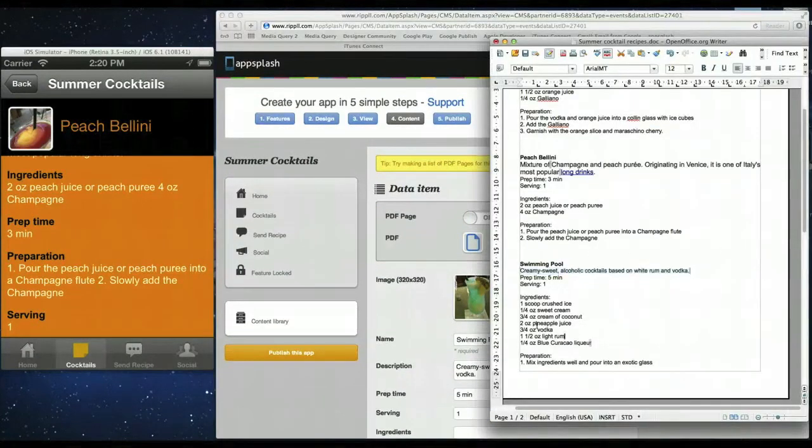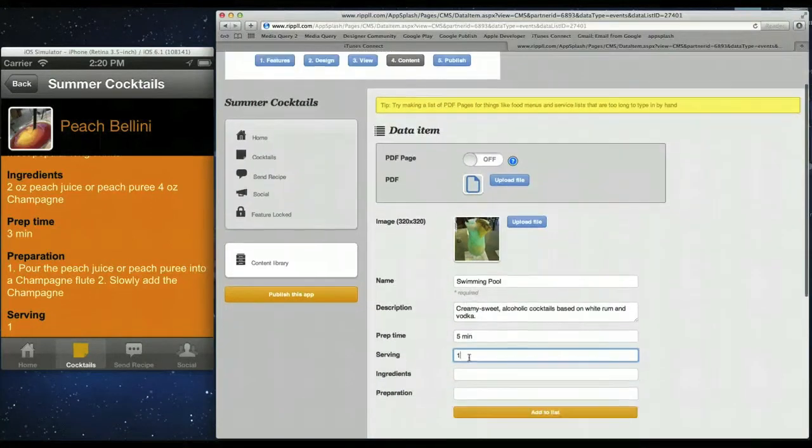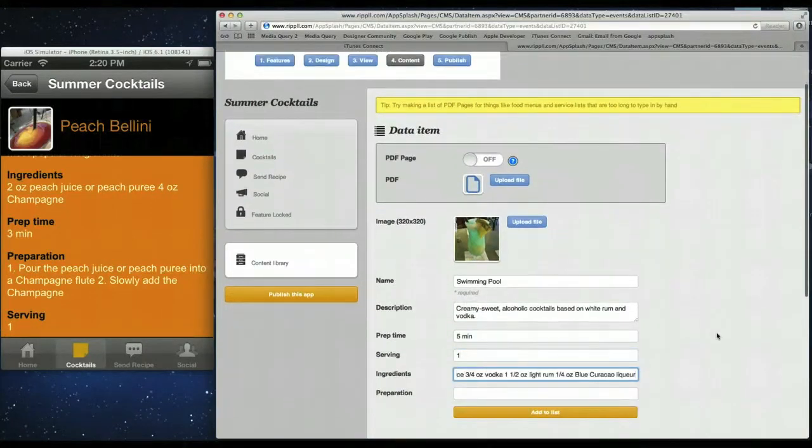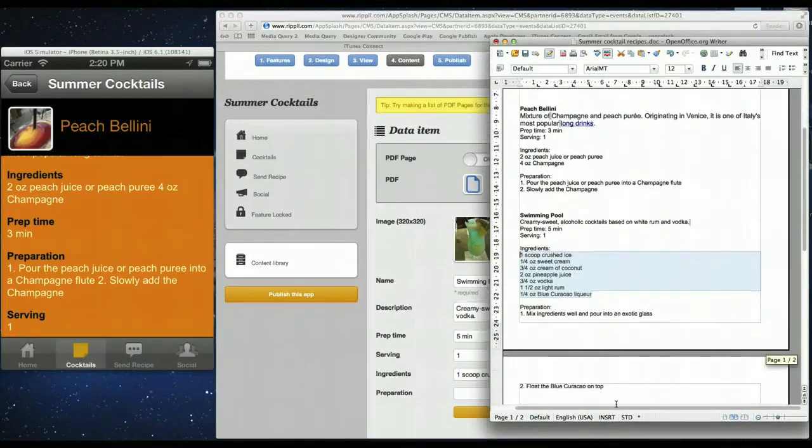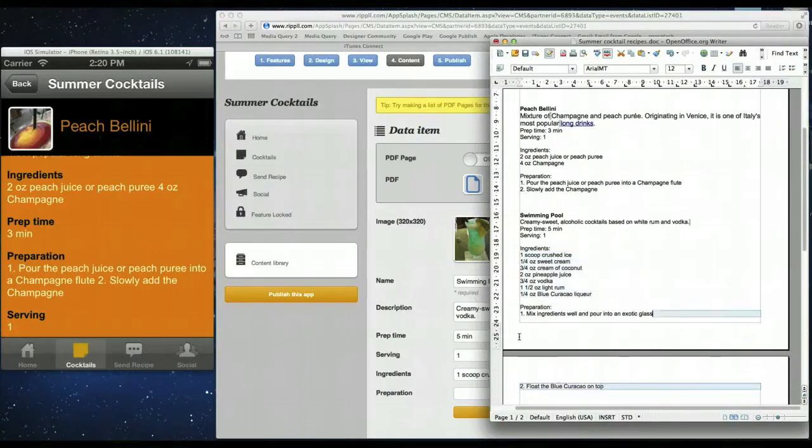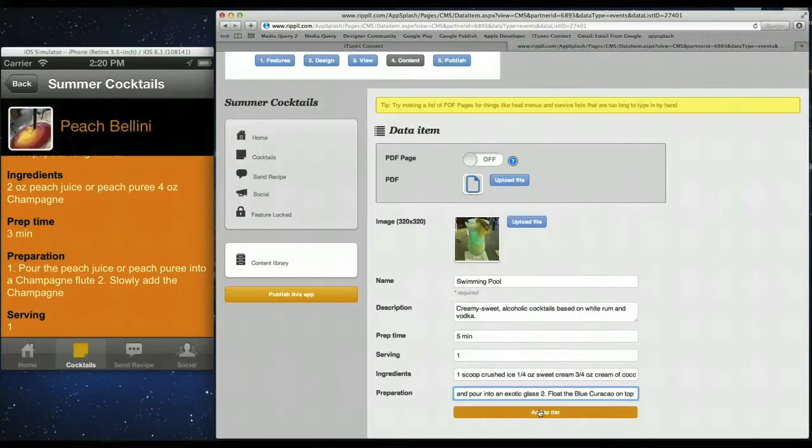Last two ingredients. So we'll copy all the ingredients over. You can have as much data as you want in these fields. And last is preparation. So there we go. Quite simple for this. Add that in. Add it to the list.